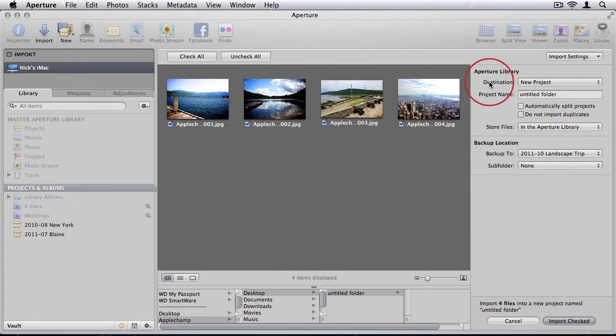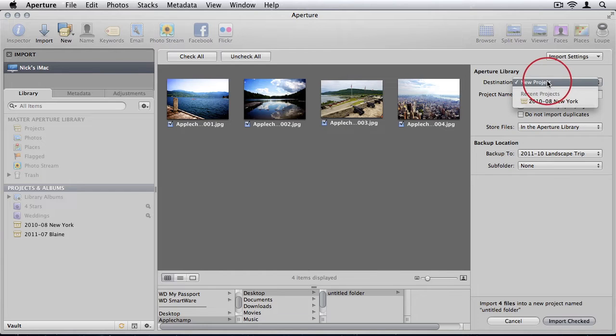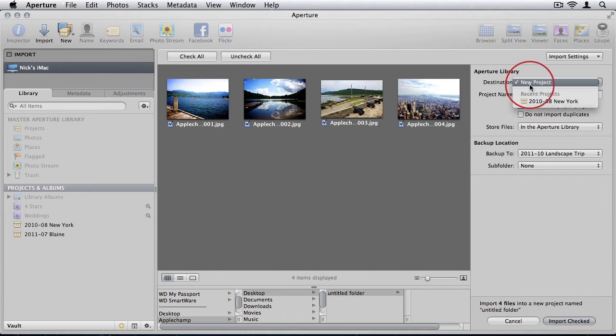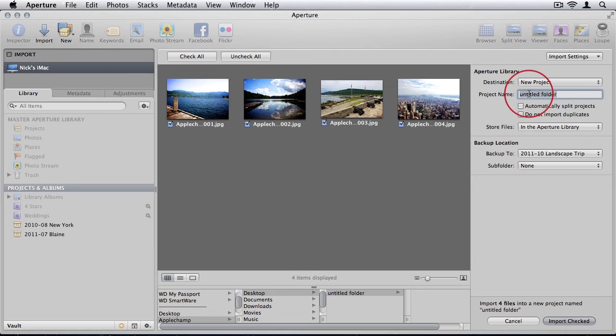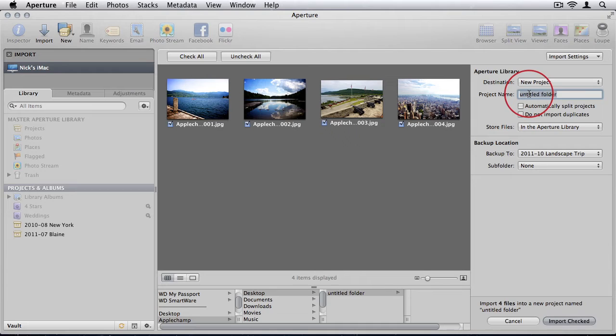First of all, your destination is most likely going to be a new project. Unless you have an existing project and you're adding to it, you're going to say new project. The project name is so important. I mentioned this before in the previous tutorial. When your project library starts growing, you want to have projects that are very easy to find and identify. You want to be able to sort through them well.